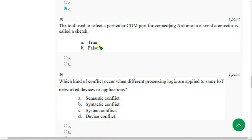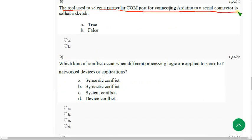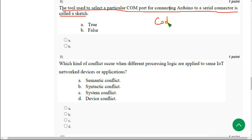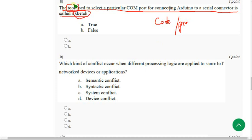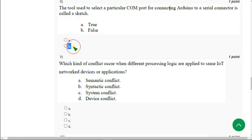Moving on to the eighth question. The tool used to select a particular COM port for connecting Arduino to a serial connector is called a sketch. Actually, sketch is a code or a program. It's a program. Sketch is a program, but it's not a tool. So the given statement is false. Mark option B as correct answer for eighth question.